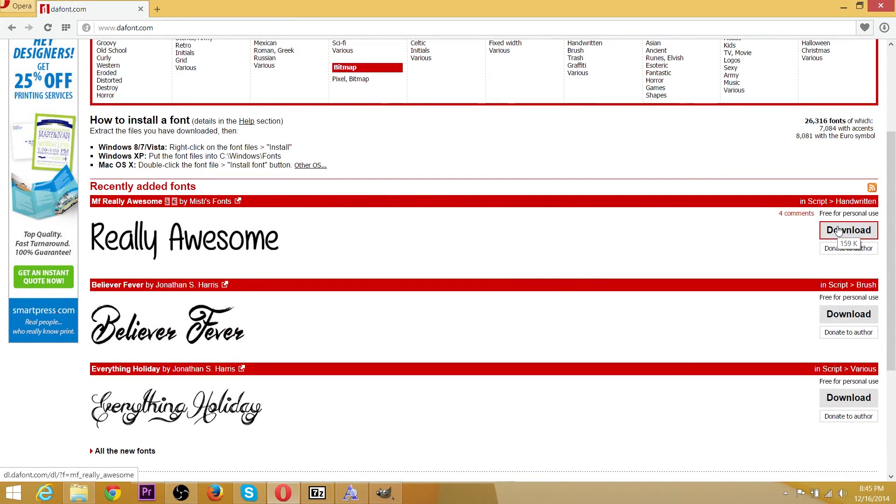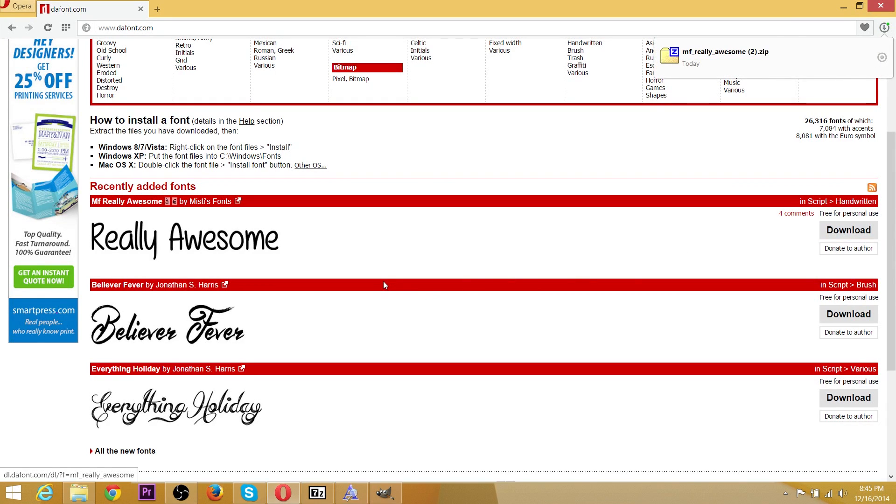You can install fonts that are either .ttf format or .otf. I believe .otf means open font or something of that nature, but both should install just fine onto your system.